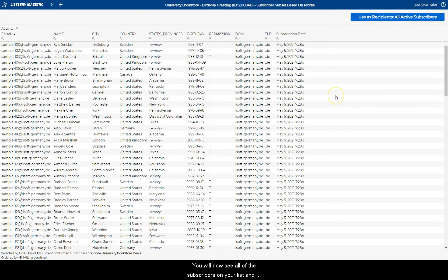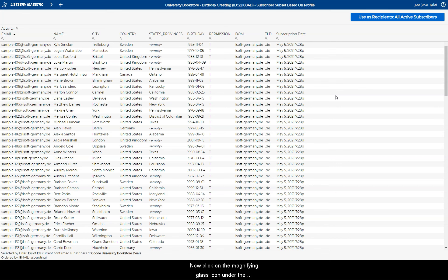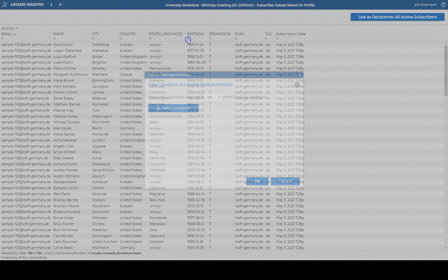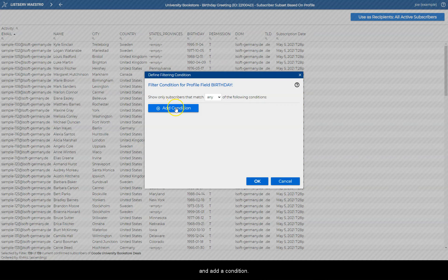You will now see all of the subscribers on your list and their profile fields. Now, click on the magnifying glass icon under the Birthday column and add a condition.